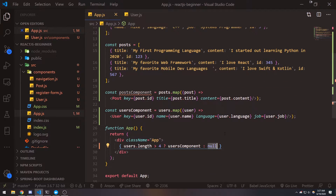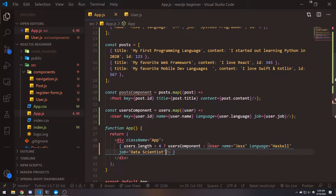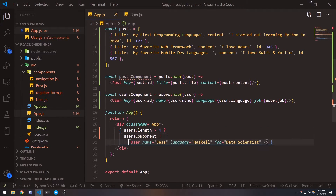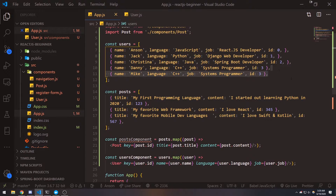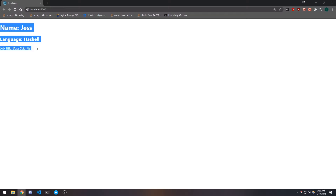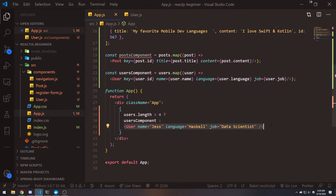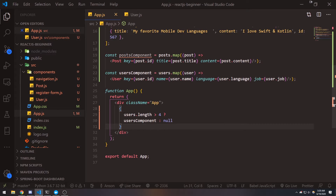Obviously we're not really seeing much with the null part, so instead what I'll do is if the condition is false, I'll return a user object and pass in some properties — name Jess, language Haskell, and job data scientist. So right now it's still rendering the users component because users.length greater than four is still true. Now if I remove this element from the array, you'll see it only renders one component for Jess. A good example would be if you're fetching a database and there's no data — you'd probably want to return some JSX that says there are no users found.